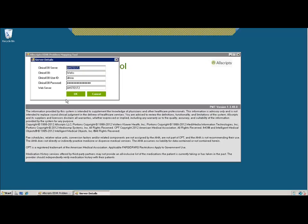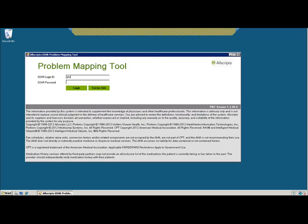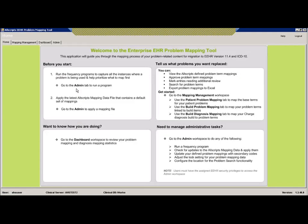Here's the problem mapping tool. I have this pointing to a test server — a sandbox. You'll notice the server information you'll need to put in and then the login information. There are two securities that come along with the PMT tool: the problem mapping tool administration security and PMT user. The latest and greatest version available now is 1.3.48.0, released in June 2013. You want to make sure this is the version you have. If you don't have this version downloaded, go get it before you start.